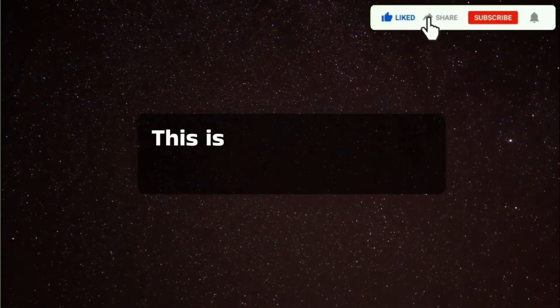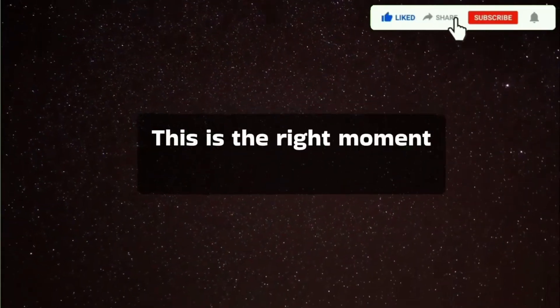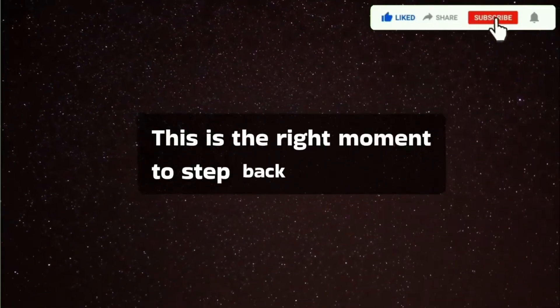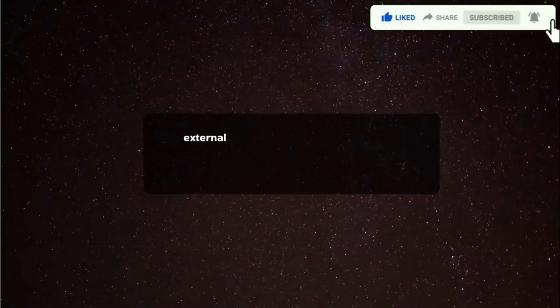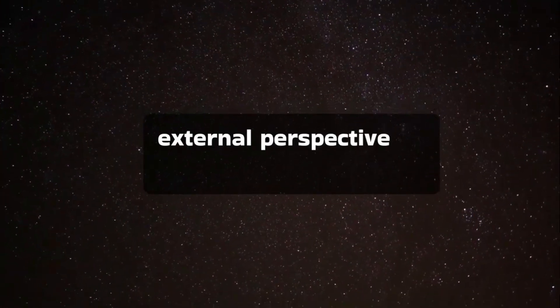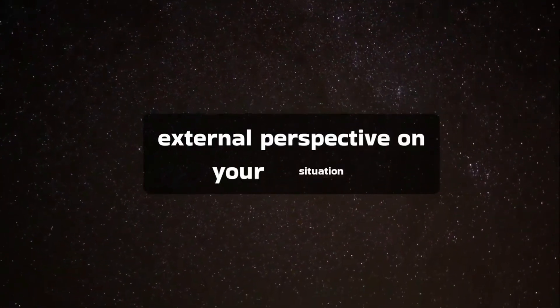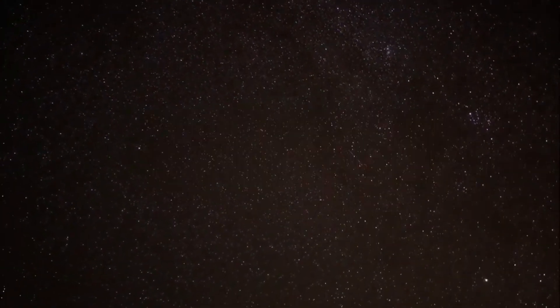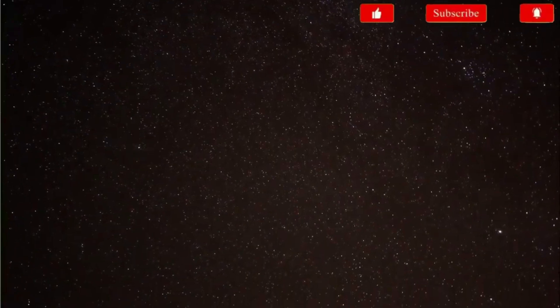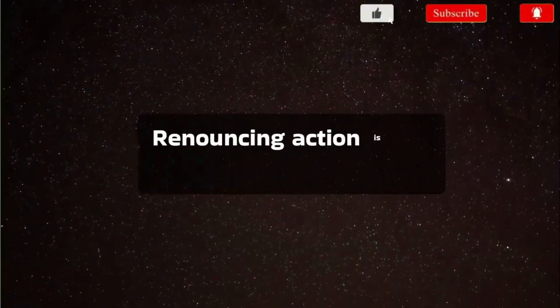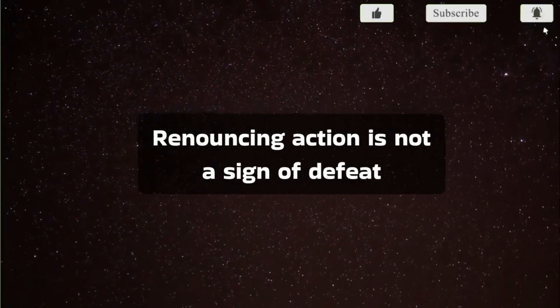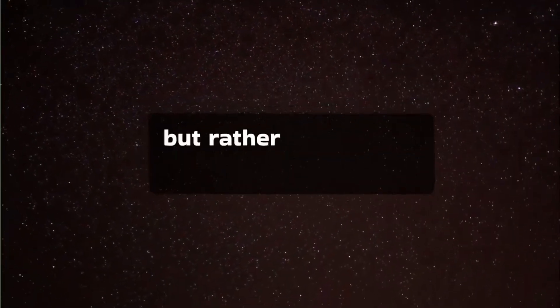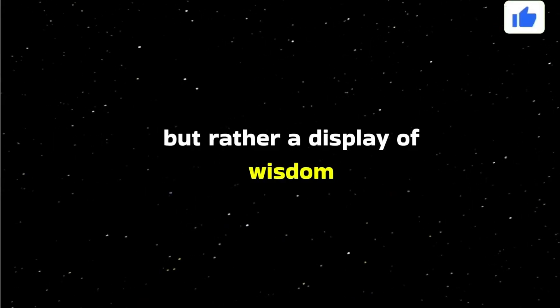This is the right moment to step back and gain an external perspective on your situation. Renouncing action is not a sign of defeat, but rather a display of wisdom.